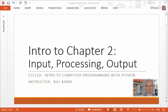Hi class, it's Bill Berry with an intro to chapter two in the Python book on input, processing, and output.